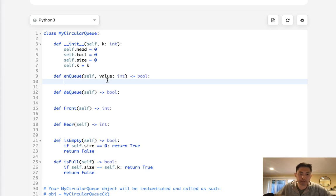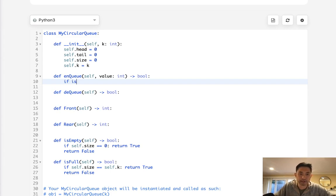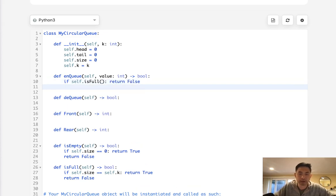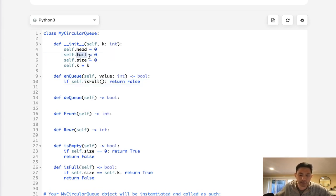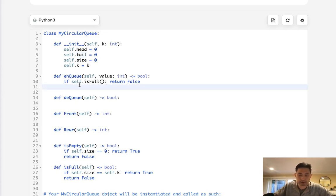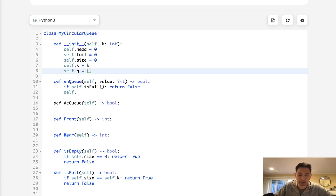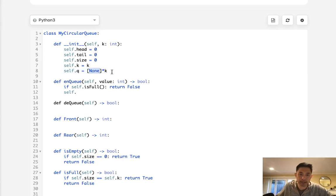So when we're enqueuing, first we need to check if this is full or not, because if it's full then we can't add anything else. So if self.isFull, then we return false because we can't queue anything else. Otherwise we have our tail, right? And this tail keeps track of where we can add values. So what we'll do is say self.q. Of course, I need to first initialize our list. I'm just gonna call it q here, and we're gonna just say none times k, which basically represents how many values we can have.